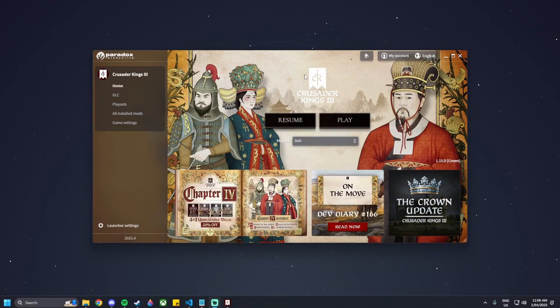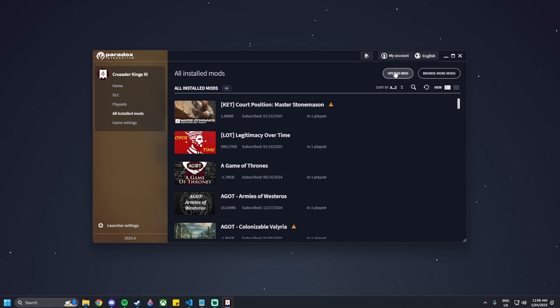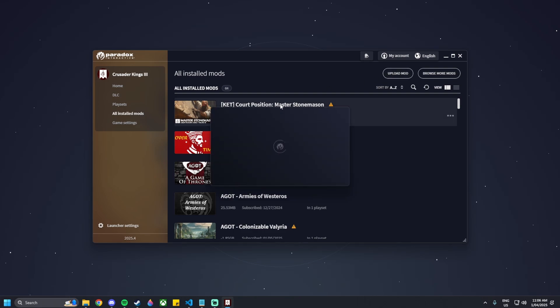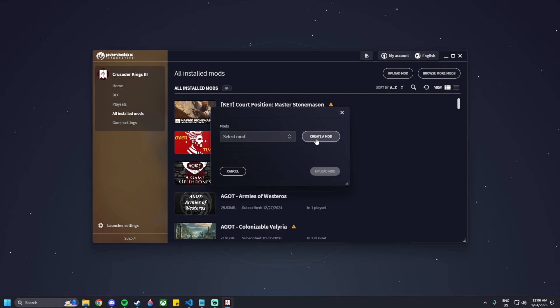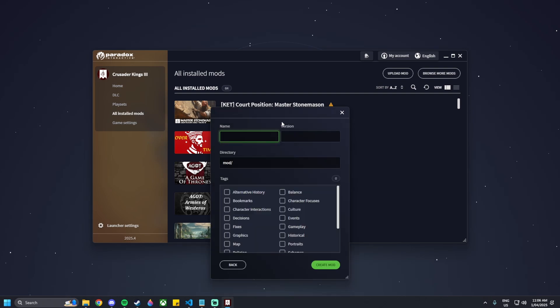So you want to make a trait for Crusader Kings 3. First things first, you want to go to Upload Mod and then create a new mod. We can name this whatever we want — I'm just going to name it 'trait' and then version 0.1.